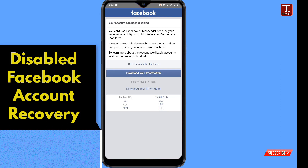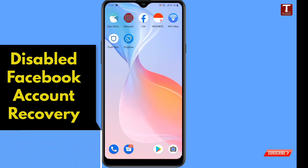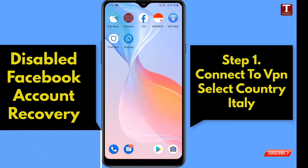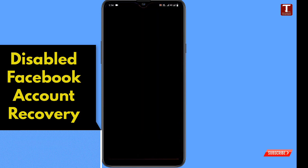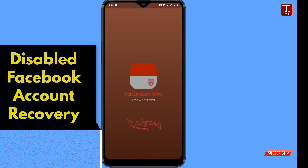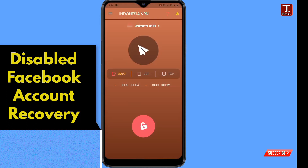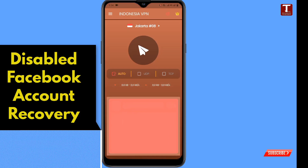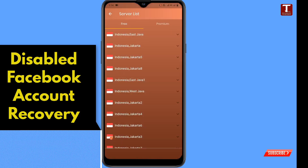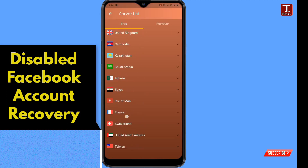Now minimize the Facebook application. You need two things: first, Kiwi browser, and second, an Indonesian VPN. The VPN link is given in the video description. You have to install this VPN. After installation, open the VPN and tap on servers, then scroll down.